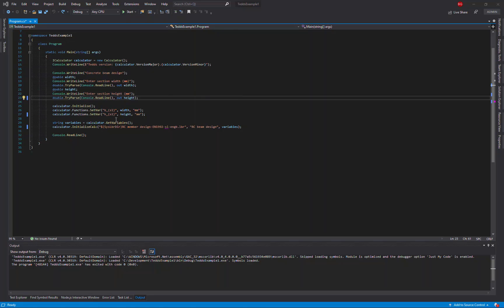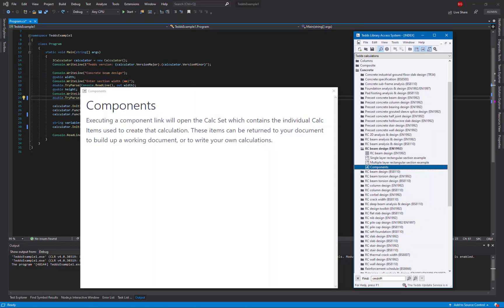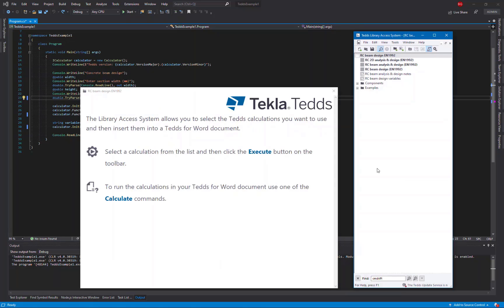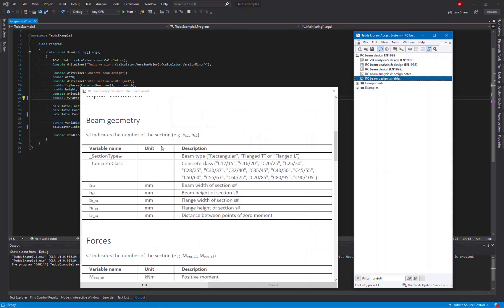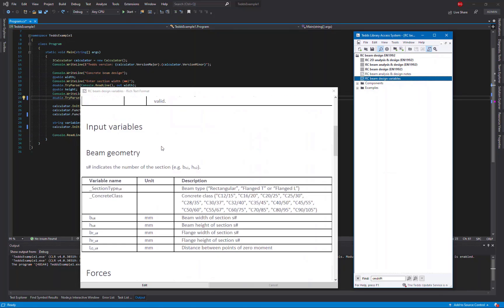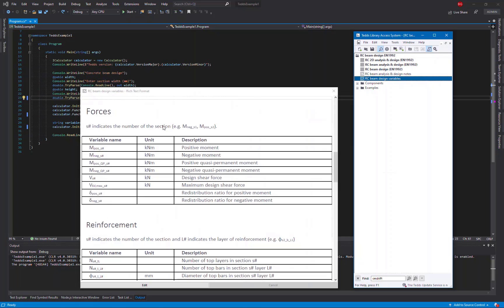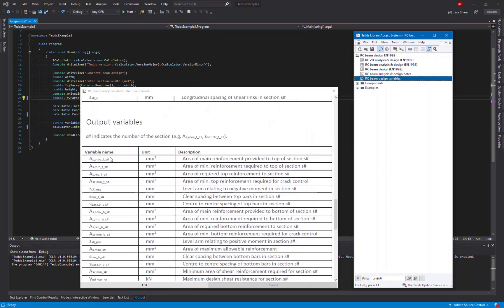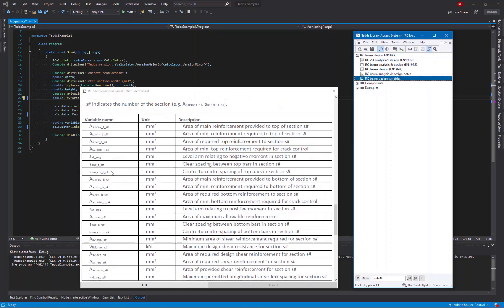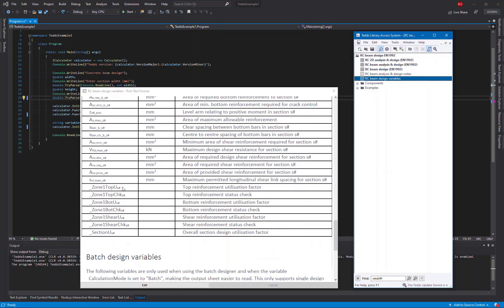To find out which variables I need to use for the results, I can refer to the variables documentation. As well as the documentation for the input variables and the forces that I want to use in this case, you'll also find the output variables, i.e. the results for the calculation. So I've got everything I need to work out what I need to use.